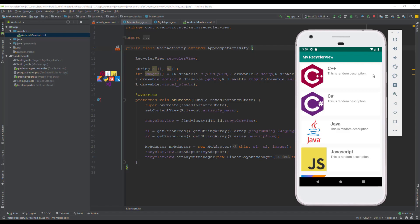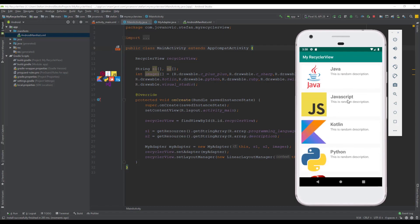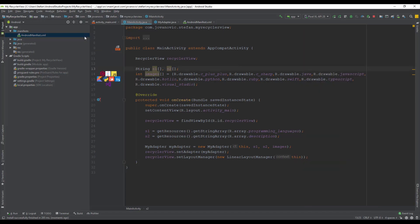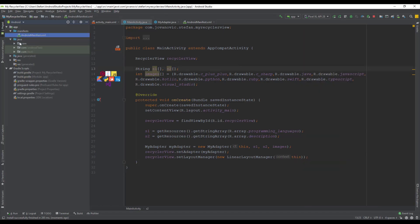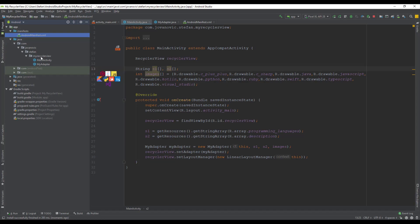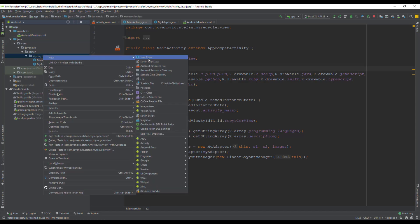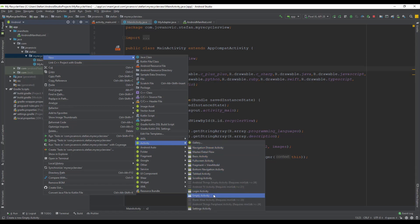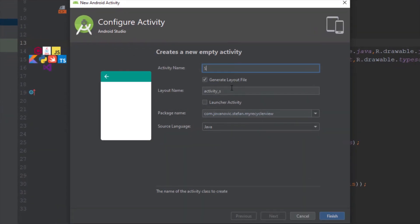In this tutorial we are going to proceed and first we're going to create a new activity, because when a user clicks on some of those items inside the RecyclerView we want to navigate him to a second activity where he will see more detailed information about each of those. Let's name this activity, for example, SecondActivity.